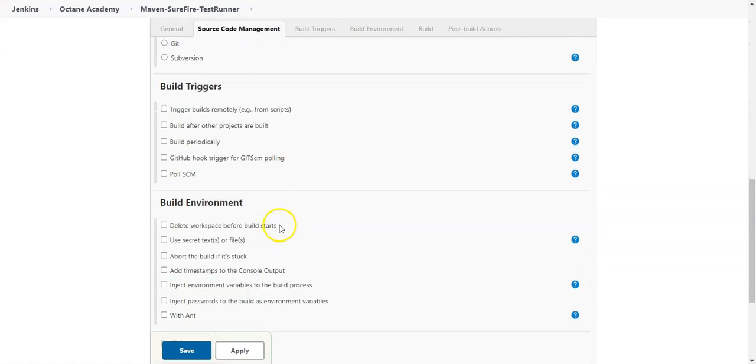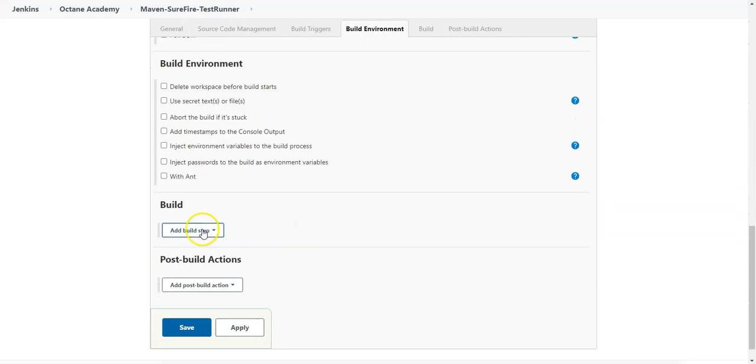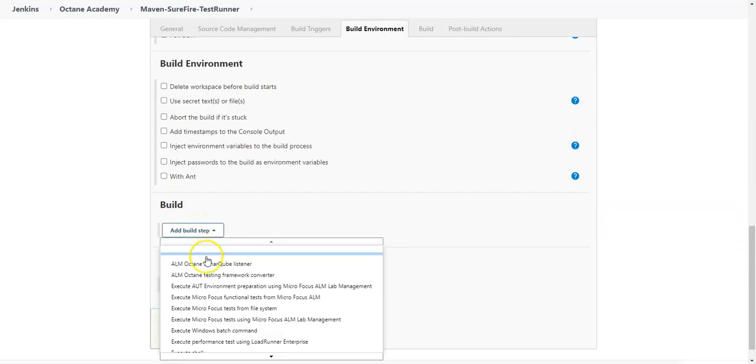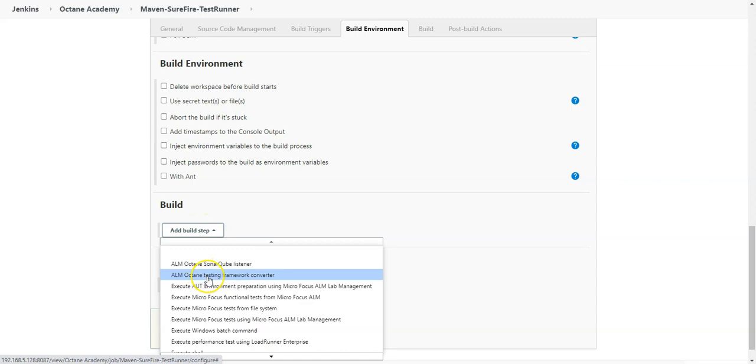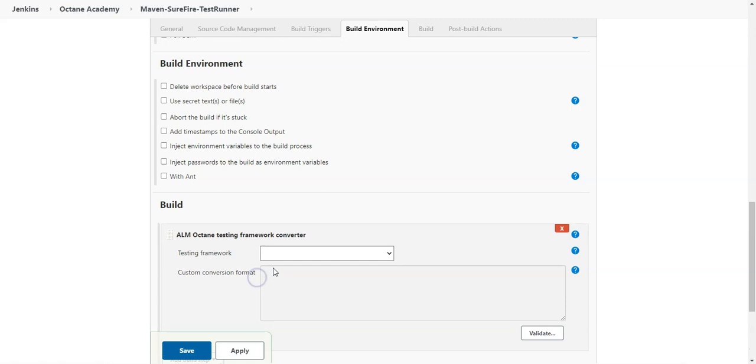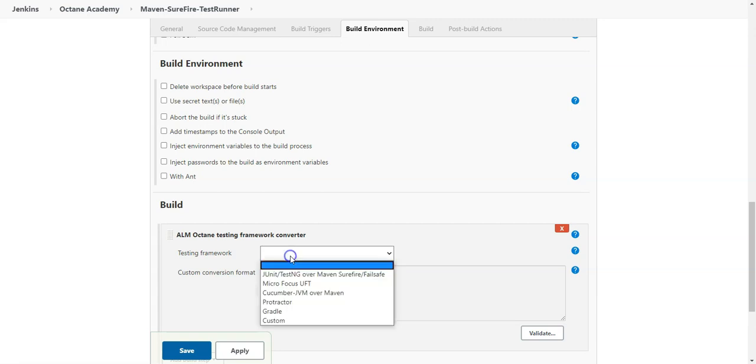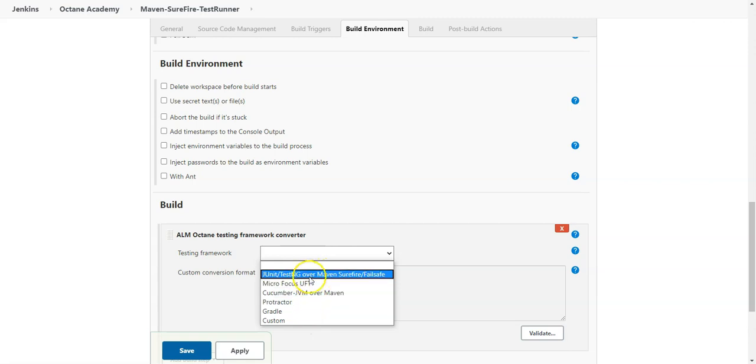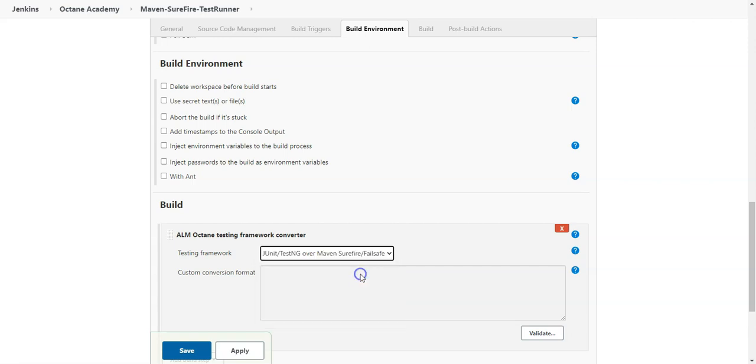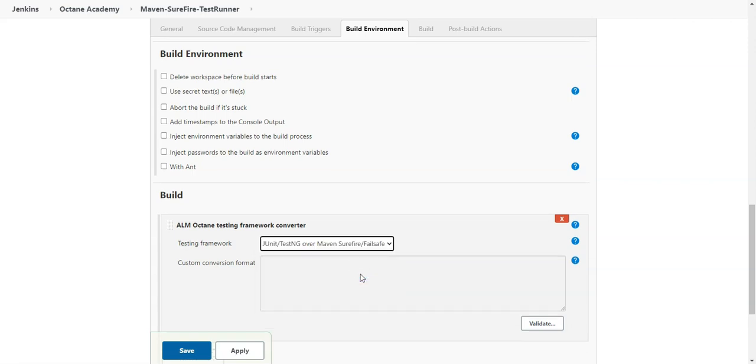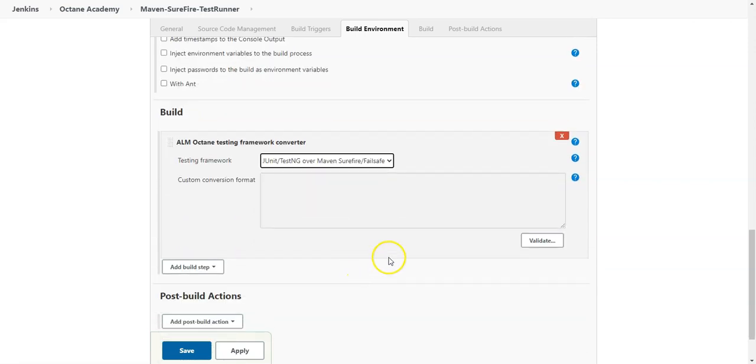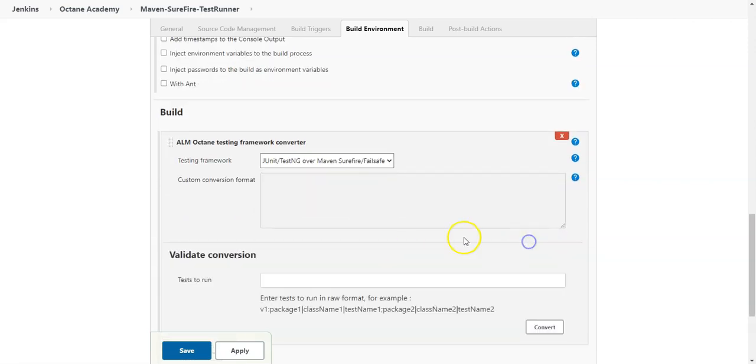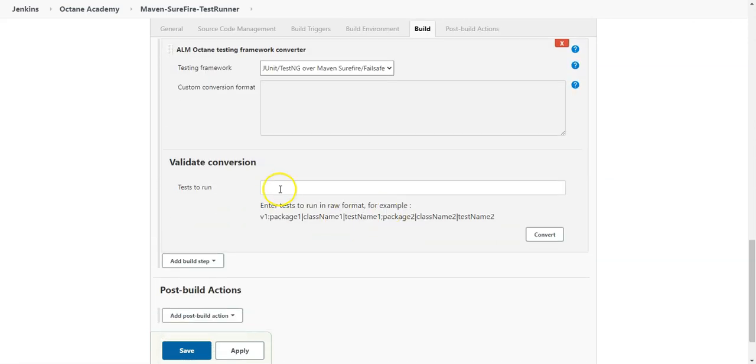And the second step you need to add a build step for ALM Octane testing framework converter. This makes sure that the test cases which are passed through the tests to run parameter are converted into the correct format of your testing framework which you will select from here. We will go with Maven Surefire testing project. Let's select it here and if you want you can validate your tests to run directly from here.